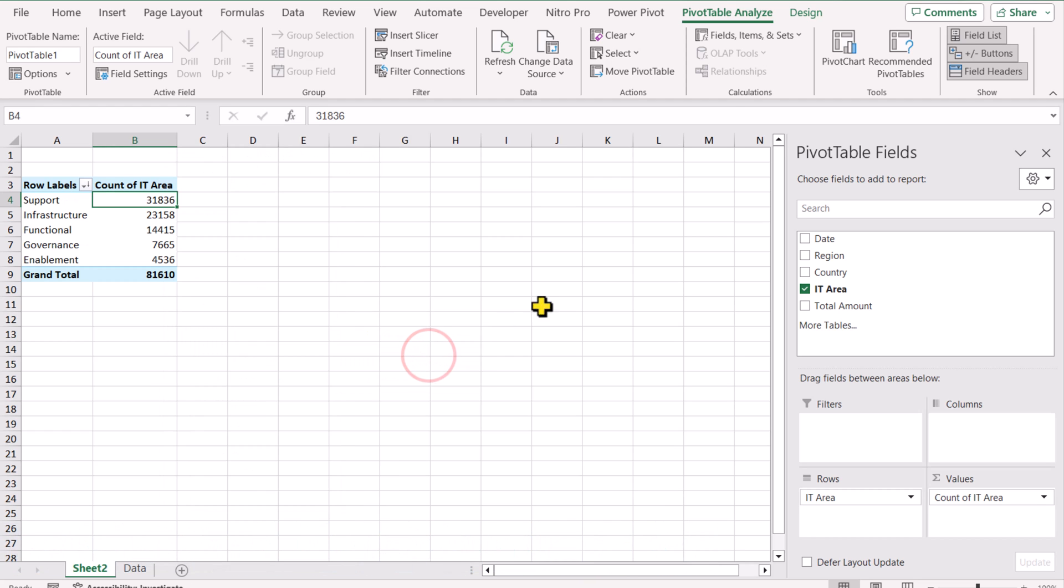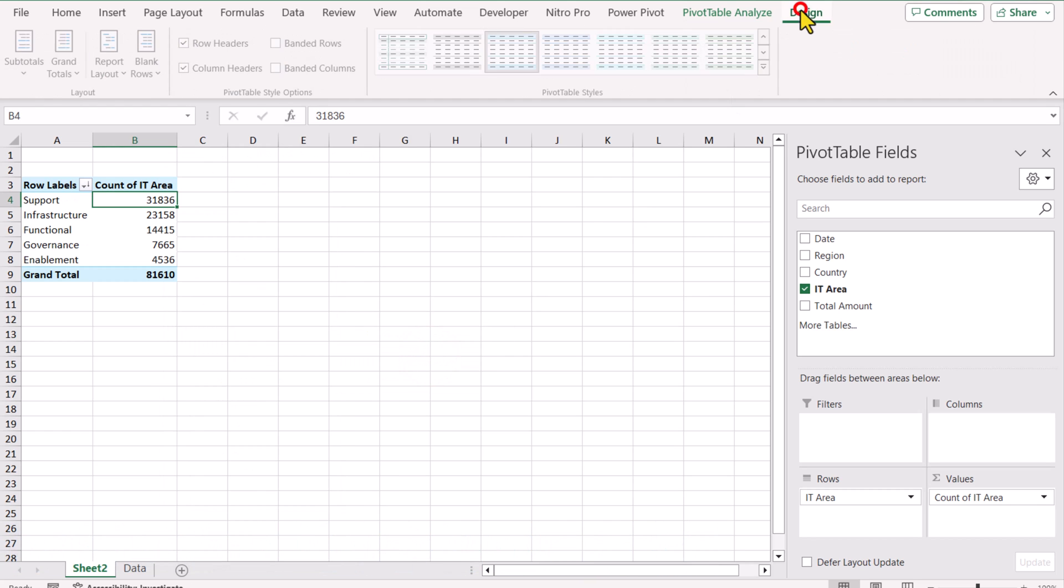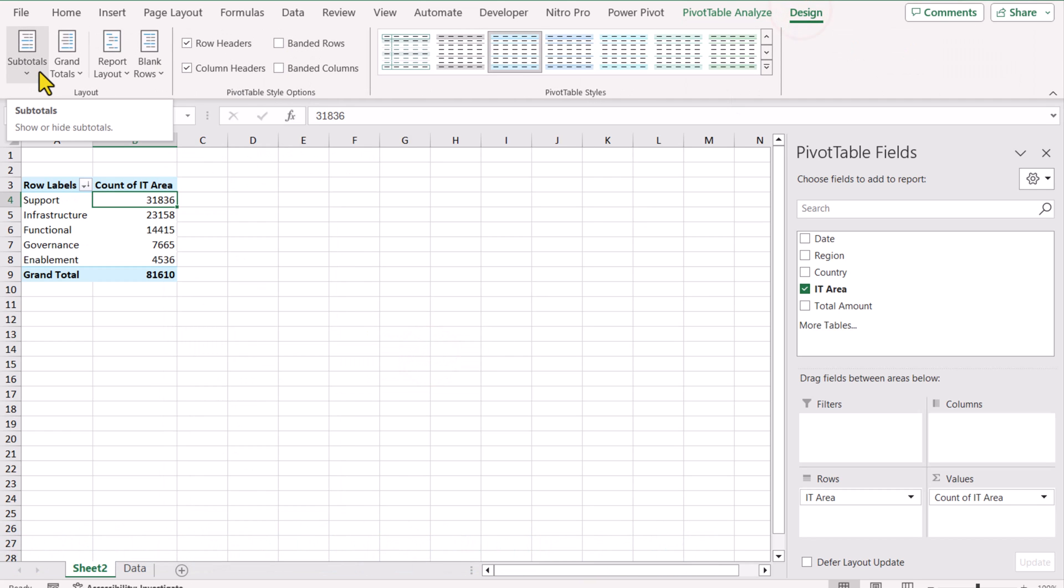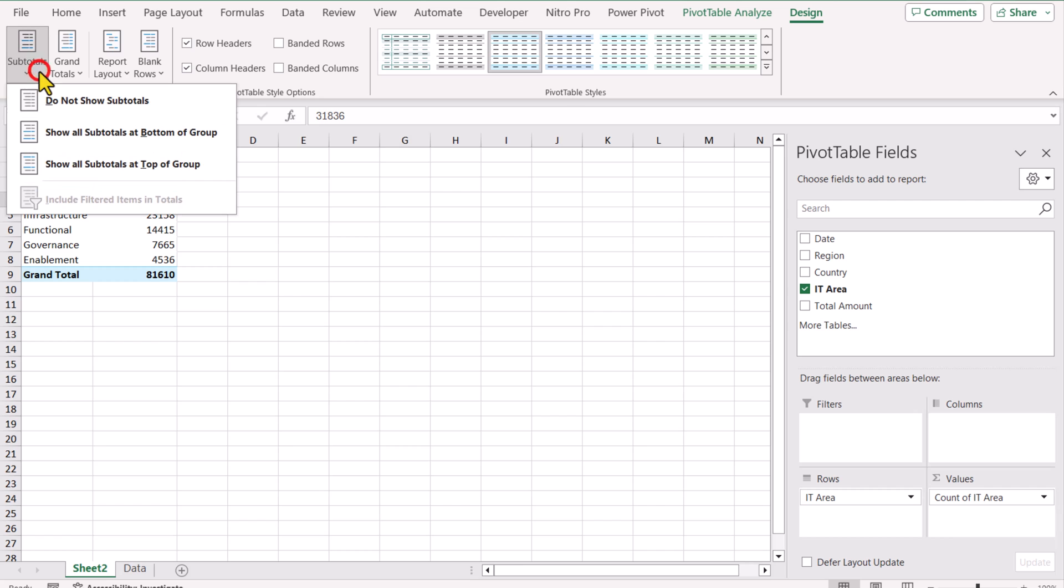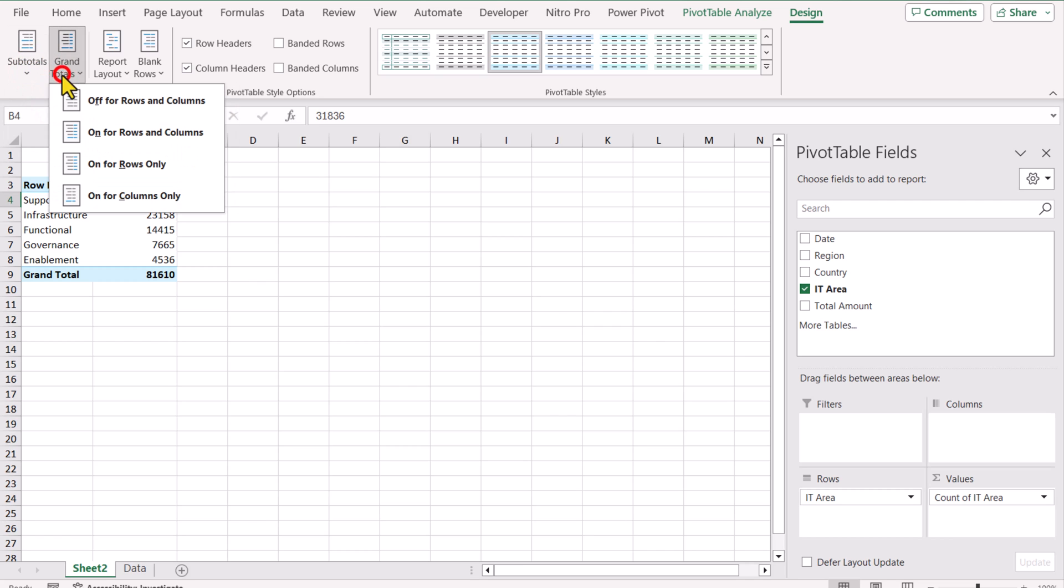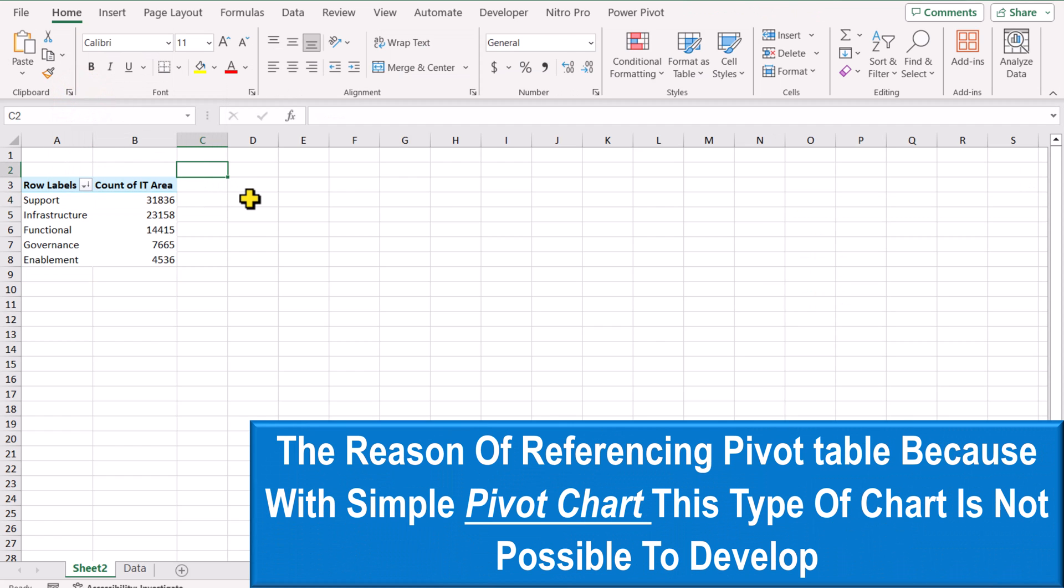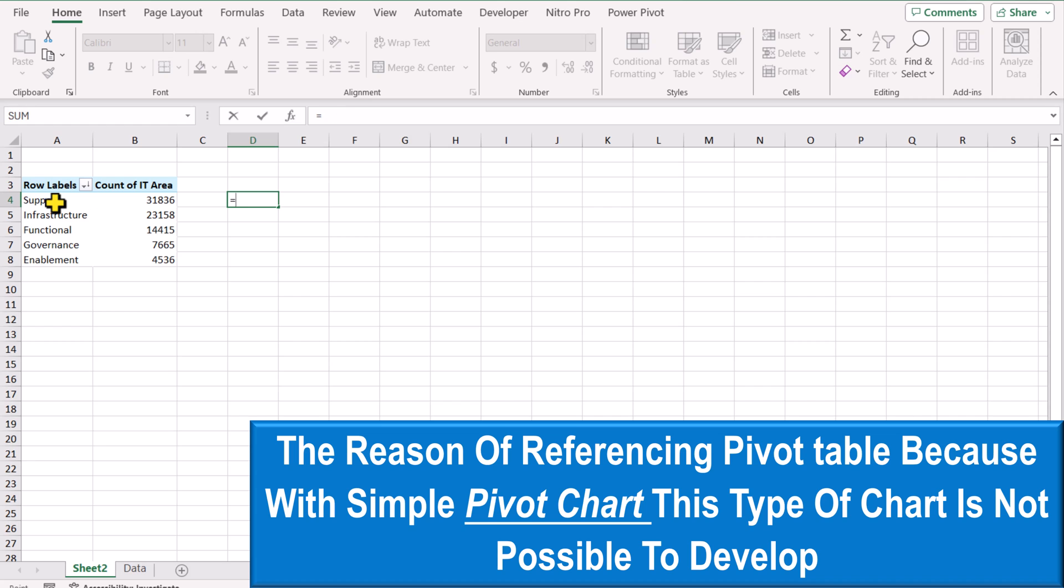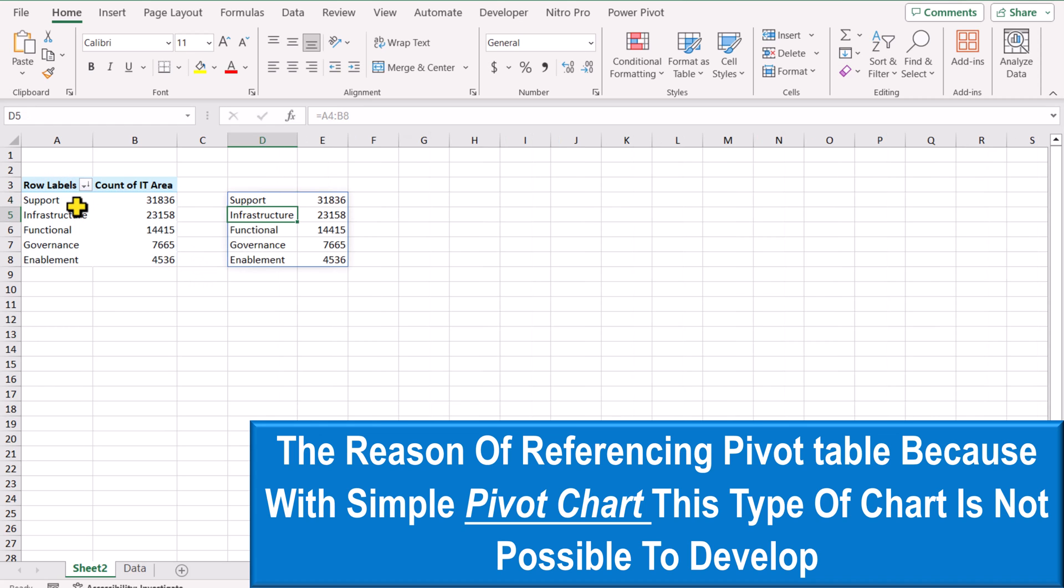The next thing we need to click on Design. For the subtotal, click do not show subtotal. For the grand total, turn off the grand total for rows and columns. Now I will click on the cell, type equal and select all of my data. Hit enter.